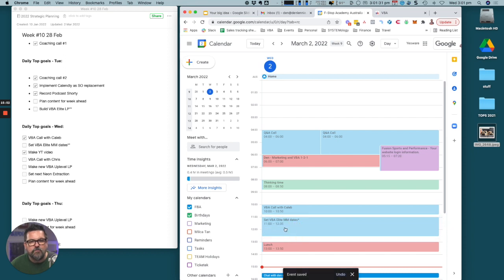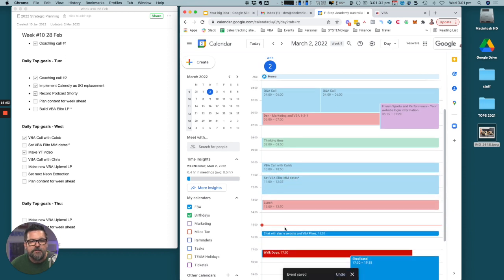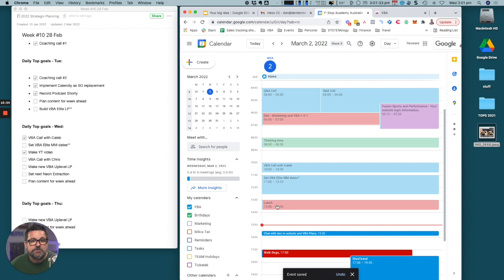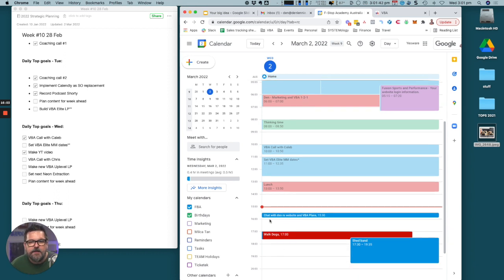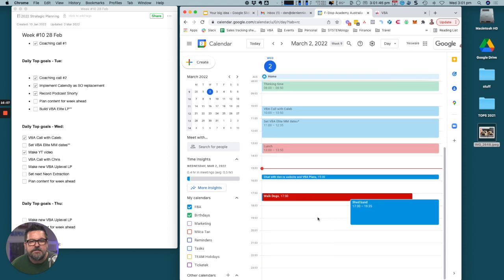I had a call with Caleb this morning at 10 o'clock. I then worked some more on the VBA mastermind dates. I had lunch, then I had a bit of white space where I was really doing some thinking about what I wanted to do on the episode today. Then I have another call with Chris, one of my clients, at 15:30. Walk the Dogs.